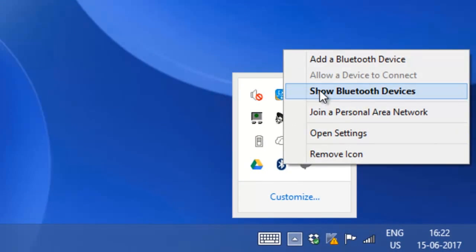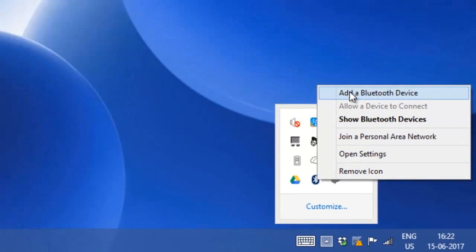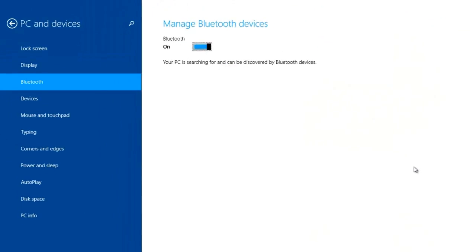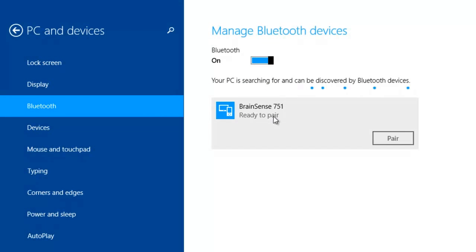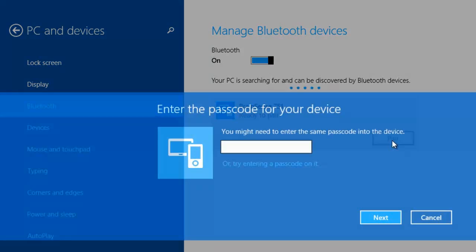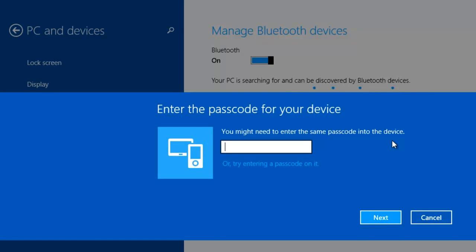First, you have to pair the Brain Sense and robotic core to the PC via Bluetooth. You have to scan for Bluetooth devices. Once the Brain Sense is detected, you have to pair.